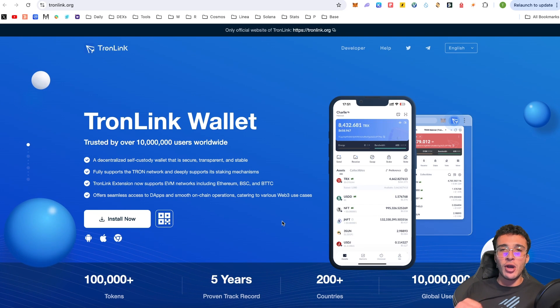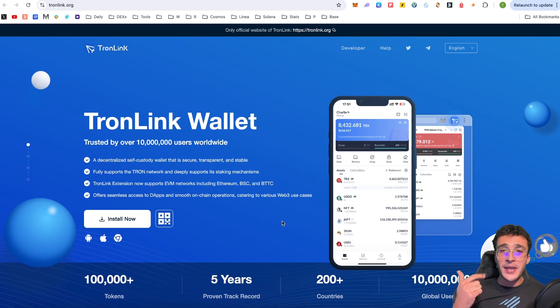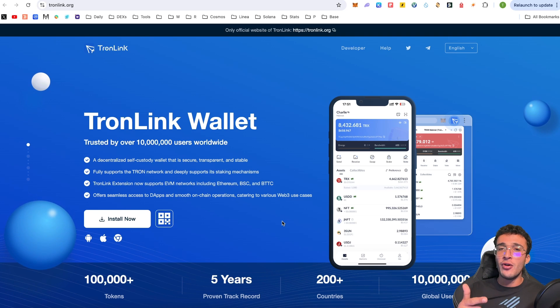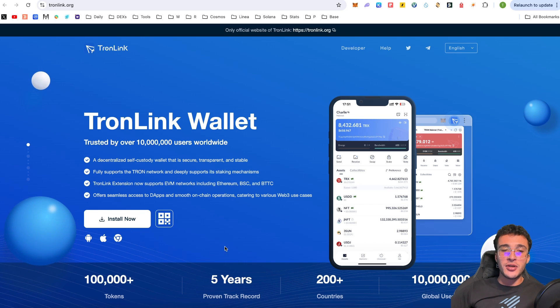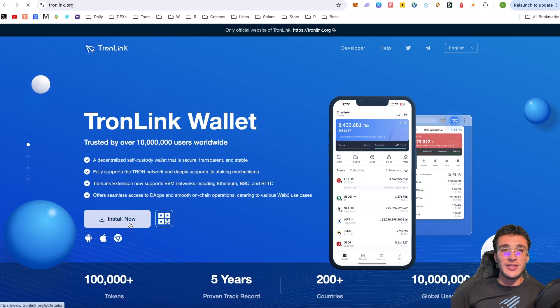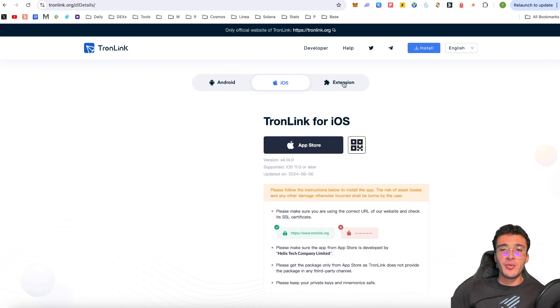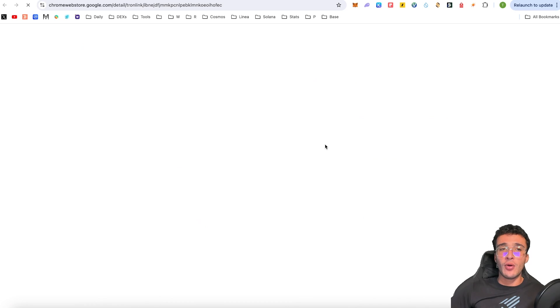Nonetheless, you now have three options of either A, downloading TronLink on your mobile phone, either B, downloading the TronLink wallet on your laptop or desktop device, which is what I'm going to do in this video, or either C, doing it on both the mobile and desktop. Therefore, what I'm going to do is I'm going to simply click install now. What it will do is it will either take you to Android, iOS, or even the extension, which is what we're going to do, the Chrome Web Store.